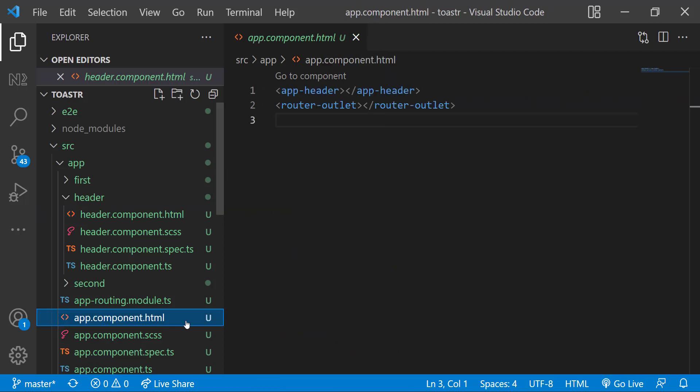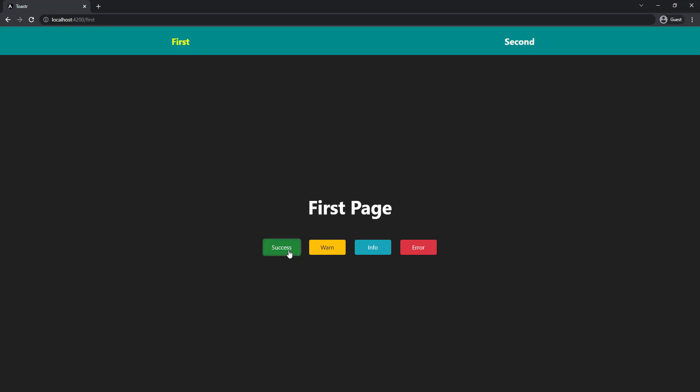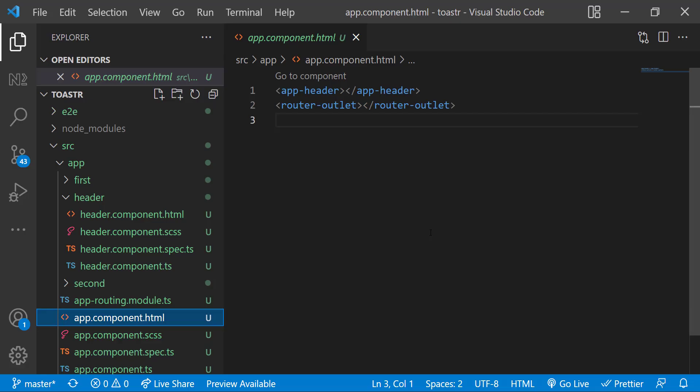In app component, I have placed the header and I have a router outlet. And so when we preview, we can see this. In first page, I have a title and few buttons. And in second page also the same. Right now, the buttons are not functional. That is what we are going to complete.